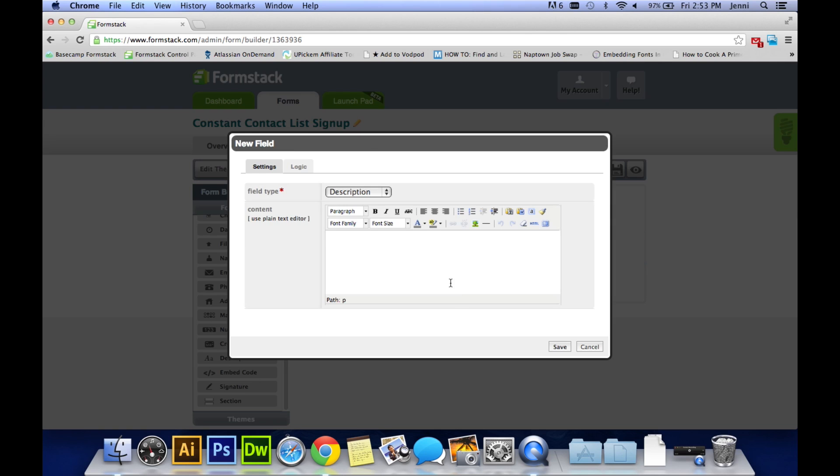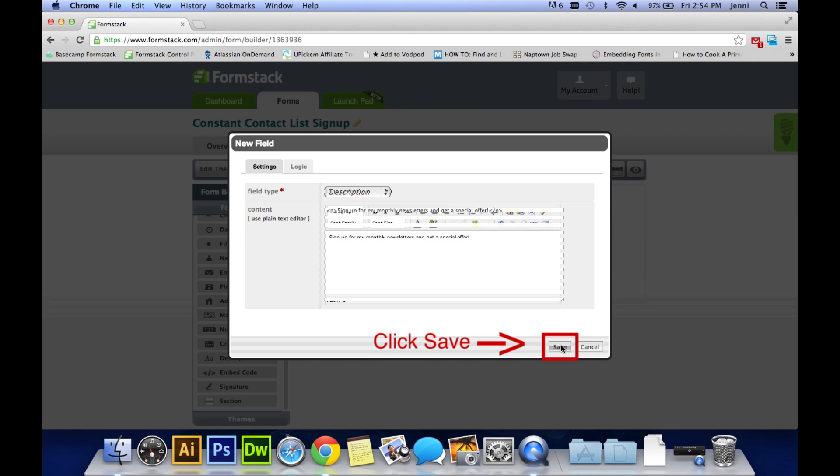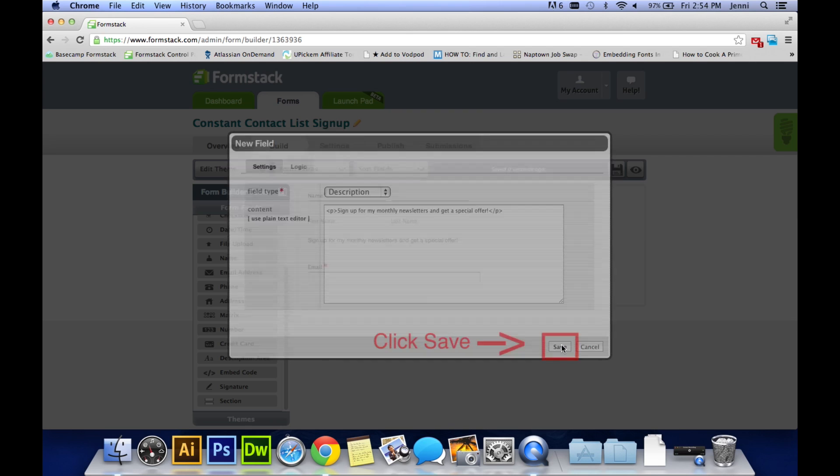And now a little description area will appear. Here you can type in whatever you would like to say to your user so they know what they're signing up for. Don't be afraid about making mistakes here. You can very easily always go back and edit and delete anything that you put on your form. Click save.